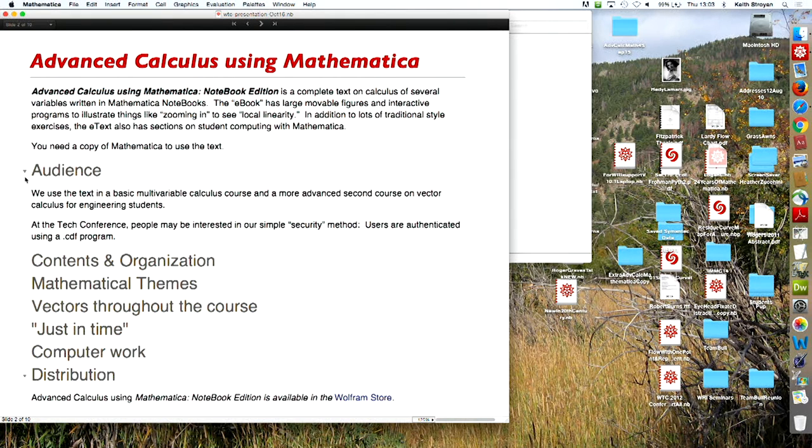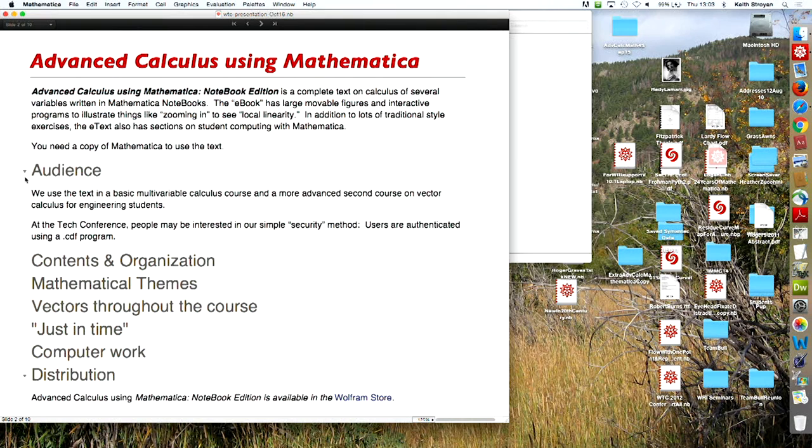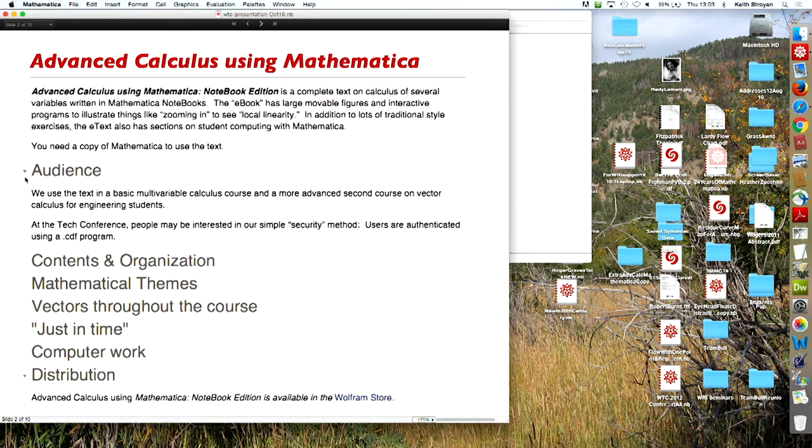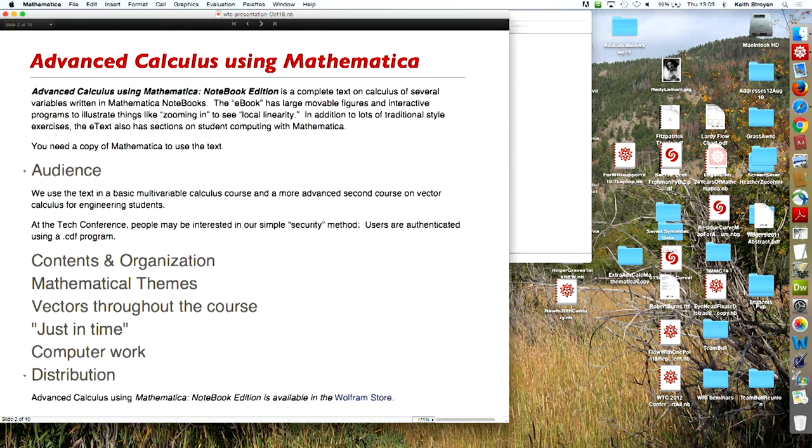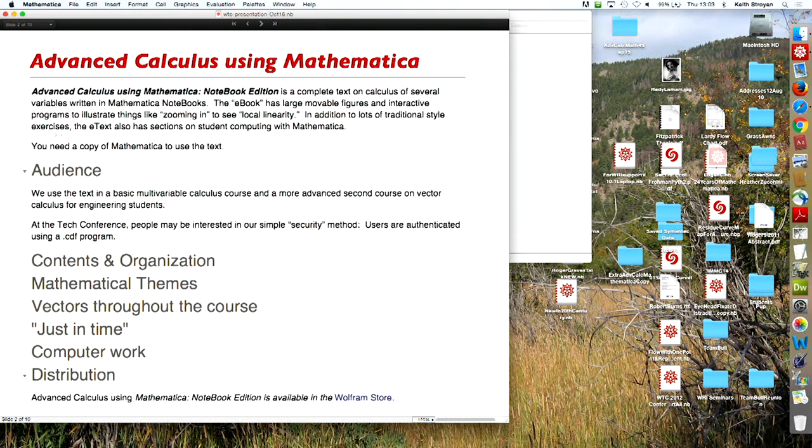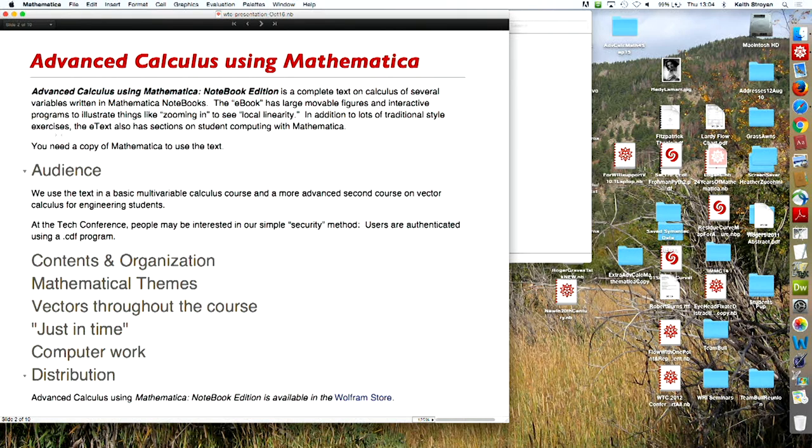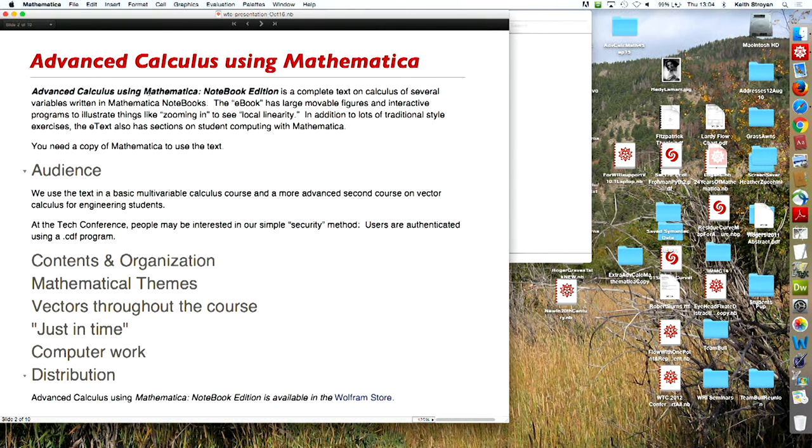So back to kind of how the book works and how Mathematica hopefully helps engineers both learn the subject and expand the power of the things that they can use calculus for. So this is kind of an outline, give you an idea of what the contents are, what the organization is, some of the organizational themes, and kind of how I organize the material. And a little bit of stuff that Mathematica is making possible that's kind of fallen out of traditional calculus books.